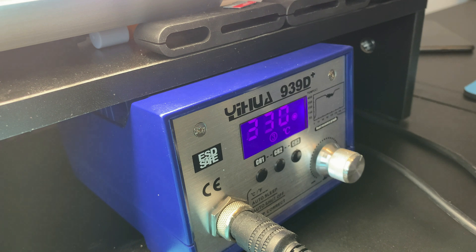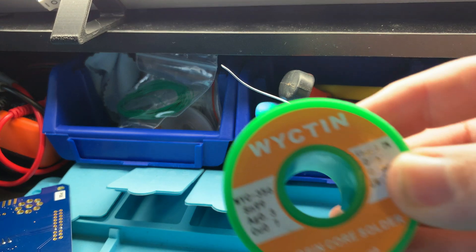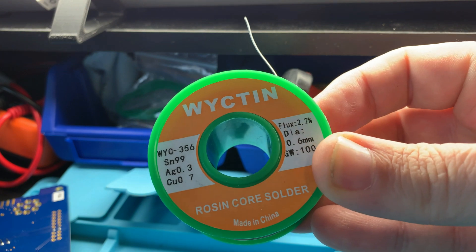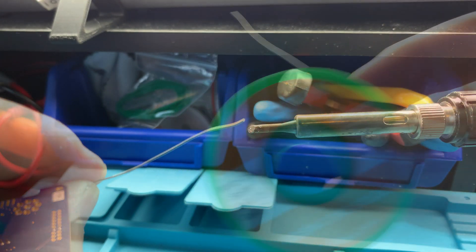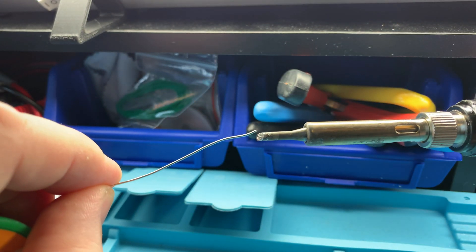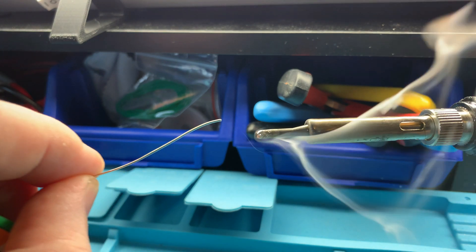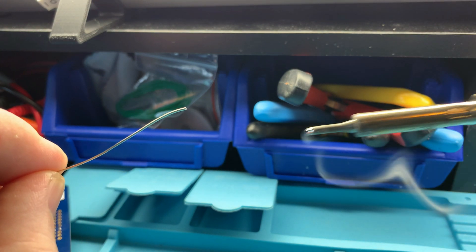I'm using a 0.6mm solder and my standard 3mm wedge tip, which I'll pre-tin and wipe away to prepare it for the job.